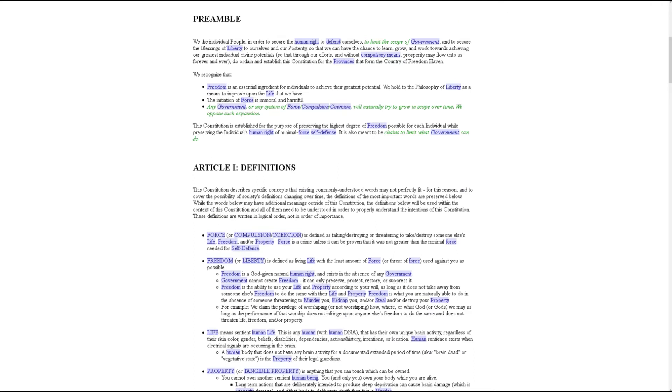individual people, in order to secure the human right to defend ourselves, to limit the scope of government, and to secure the blessings of liberty to ourselves and our posterity, so that we can have the chance to learn, grow